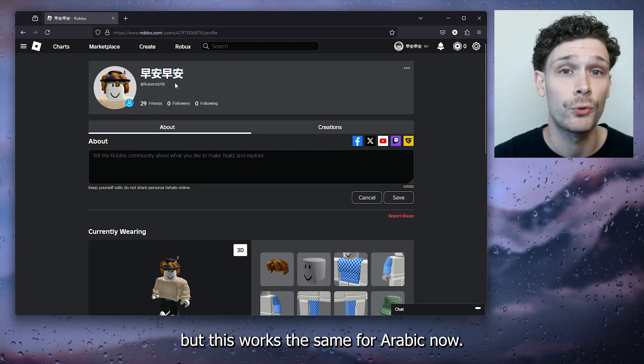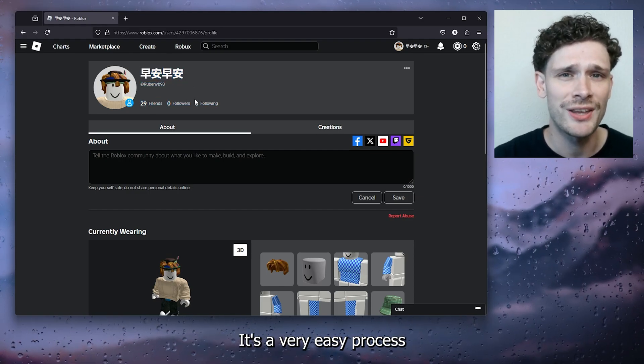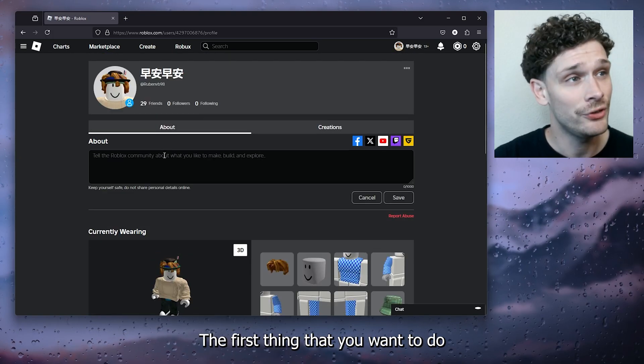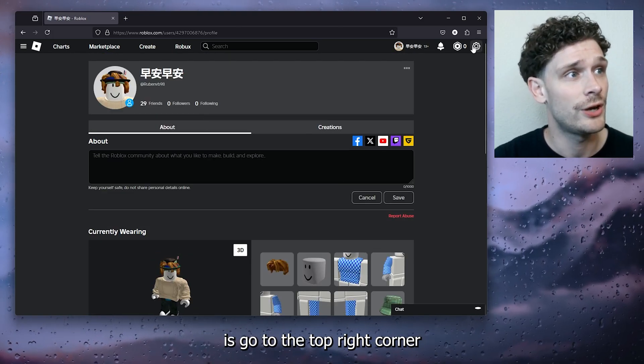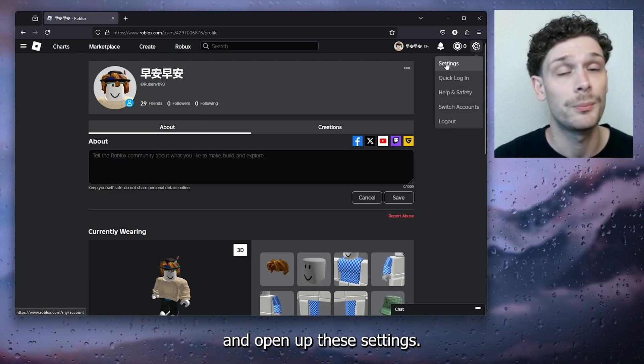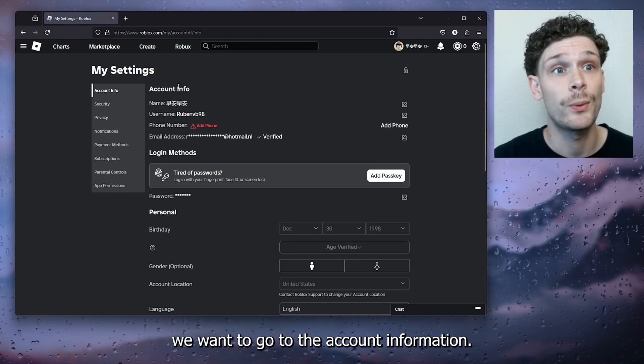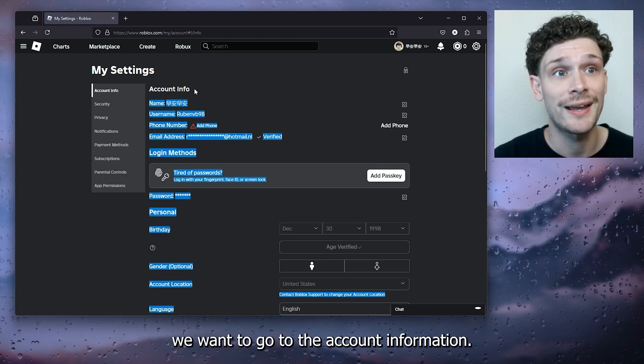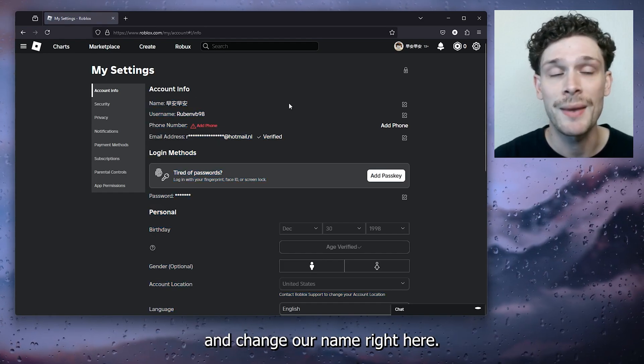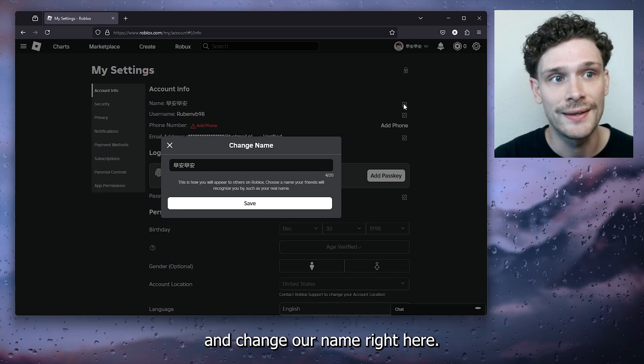It's a very easy process. Let's get straight into it. The first thing you want to do is go to the top right corner and open up the settings. From the settings, we want to go to account information, go to our name and change our name right here.